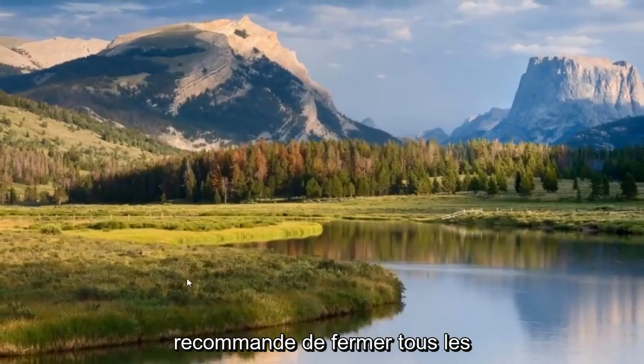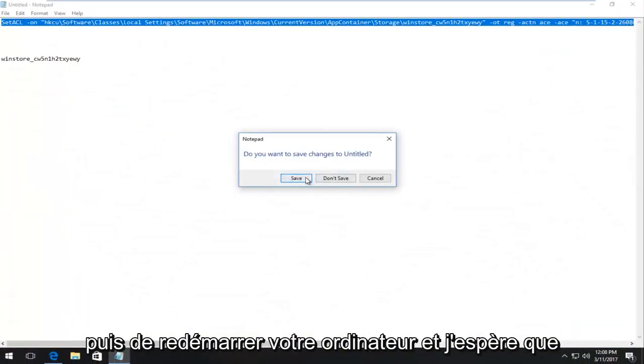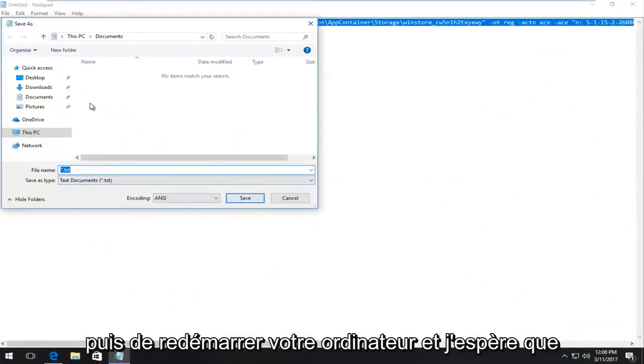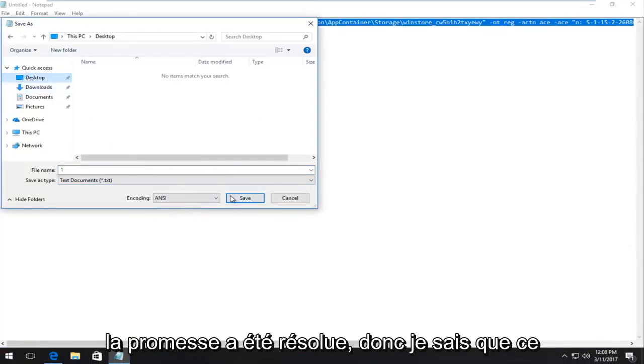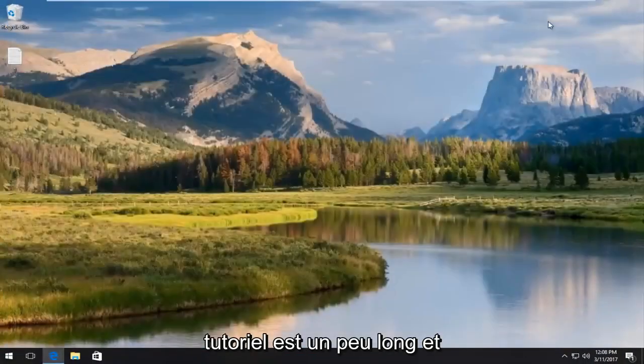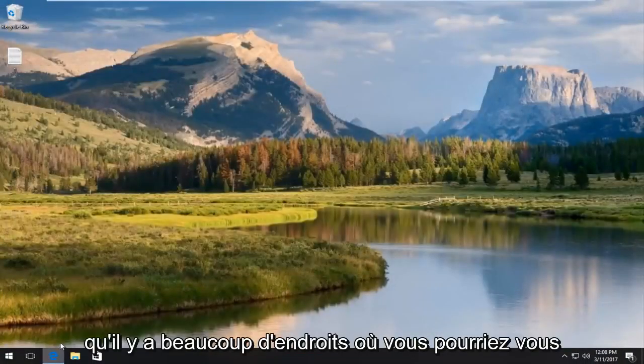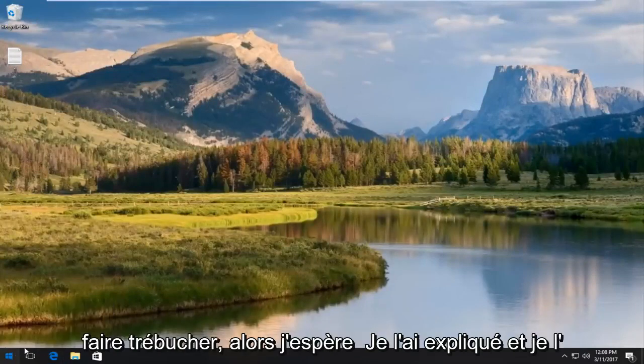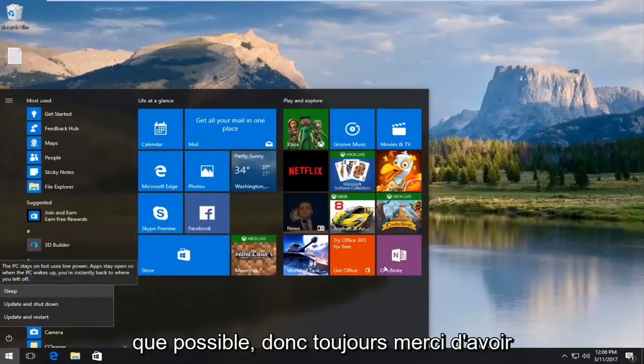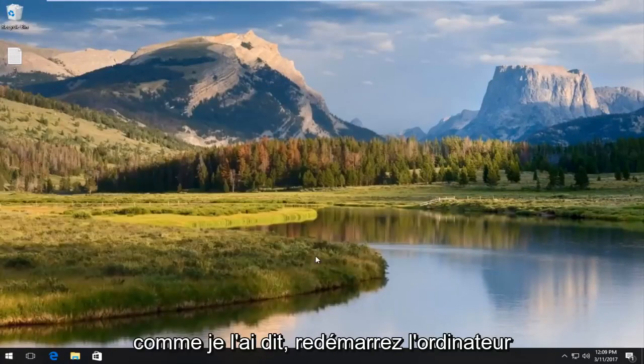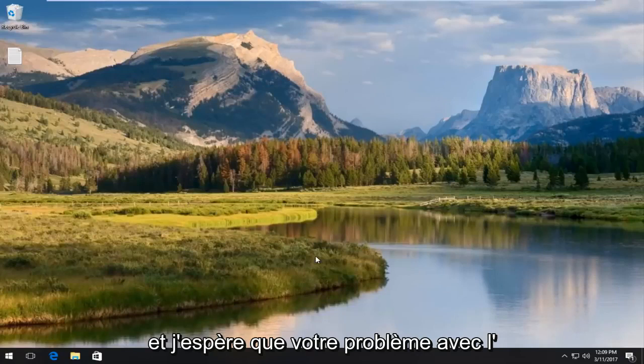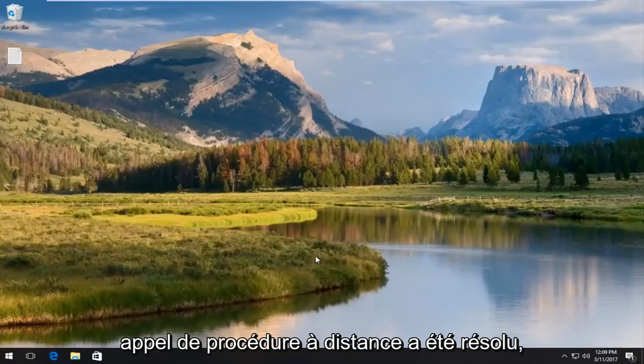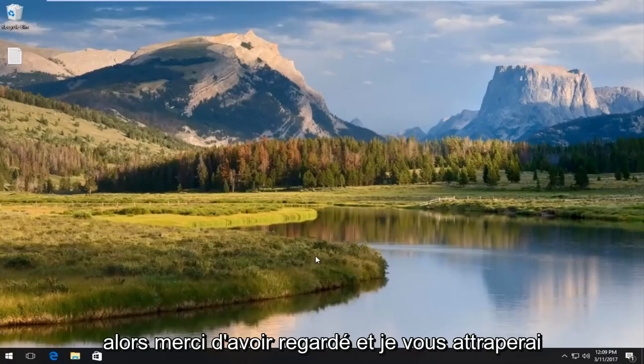At this point, I'd recommend closing out of any active programs or windows you have open. And then restart your computer and hopefully the problem has been resolved. So, I know this tutorial is a little bit long and there's a lot of places that you could get tripped up on. So, I hope I explained it and went through it as thoroughly as I could. So, as always, thank you for watching. Like I said, restart the computer and hopefully your problem with the remote procedure call has been resolved. So, thanks for watching and I will catch you in the next video. Goodbye.